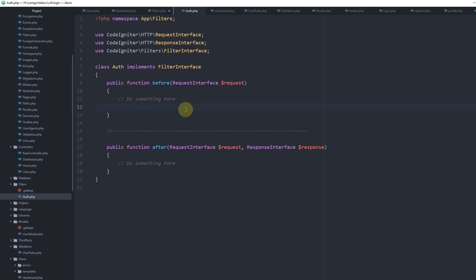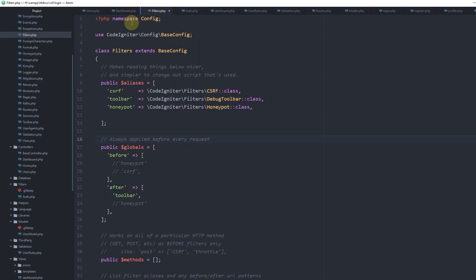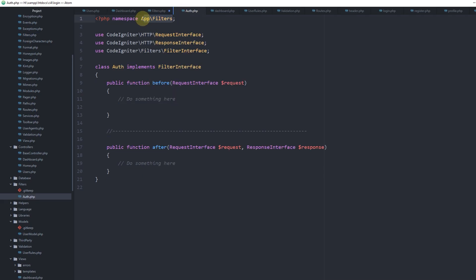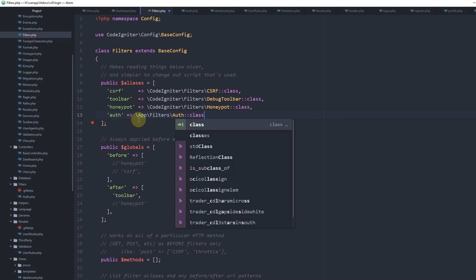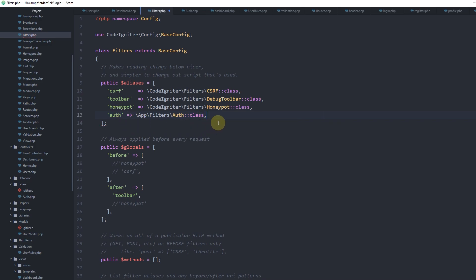Once we've created the filter file, let's go back to filters.php and register our new filter within the aliases array. So in App\Filters, the alias key can be anything — just a reference name. Let's call it 'auth' and give it the path to our Auth class. Now our filter is ready to be used.